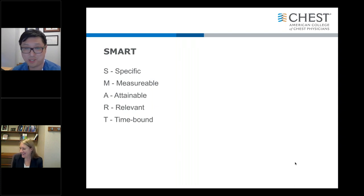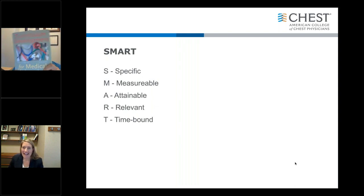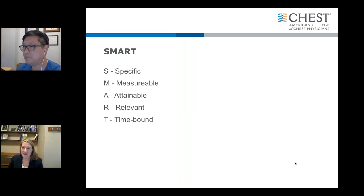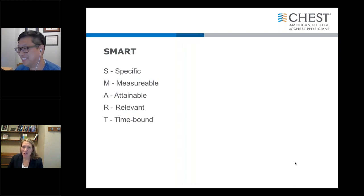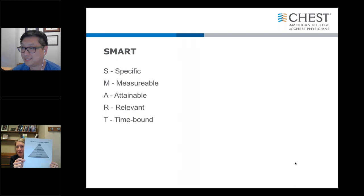If you're a med-ed ninja and you really want to read about all the objectives, Bloom's taxonomy, and the hierarchy, there's one great book I would recommend: Curriculum Development for Medical Education. It has a really nice chapter on objectives. And if you really want to get into this further, you can understand more about the hierarchy of objectives by looking at Bloom's taxonomy.